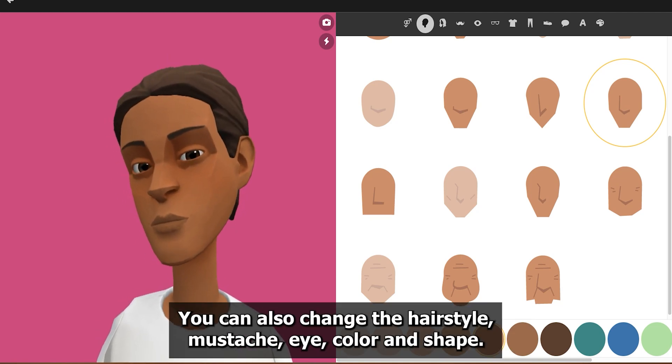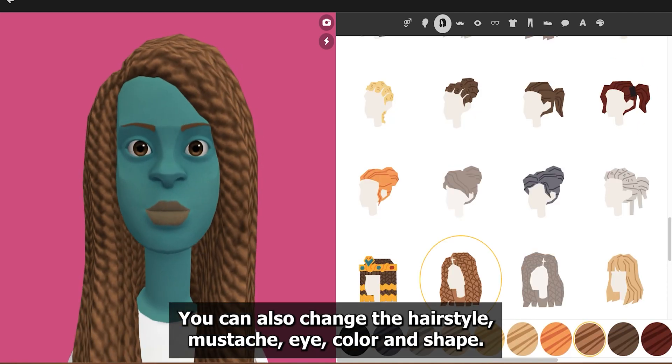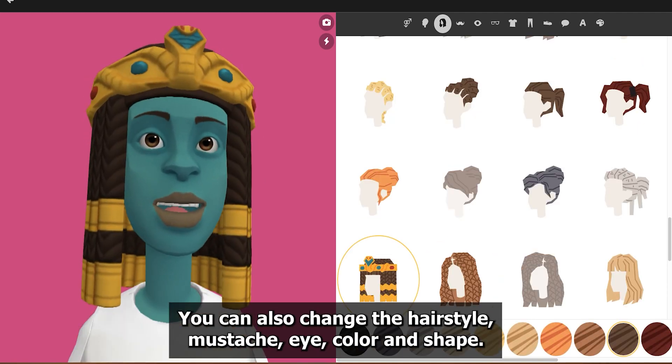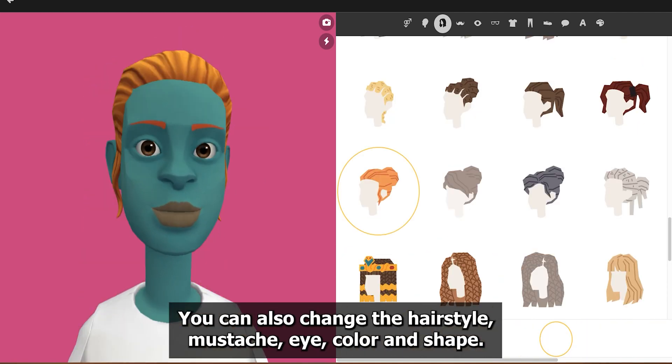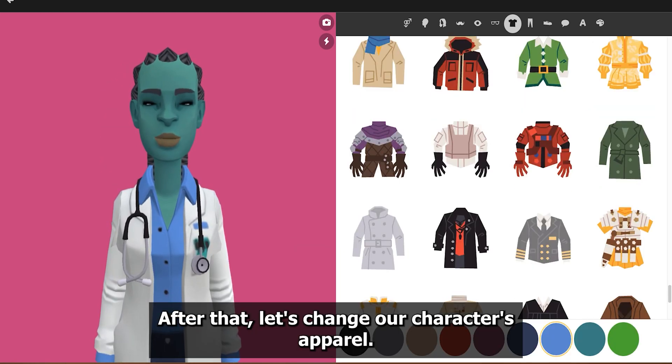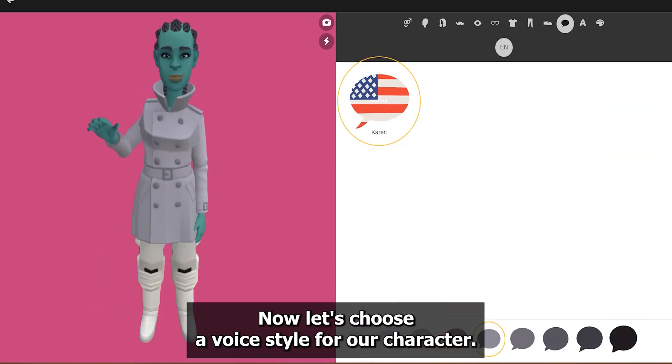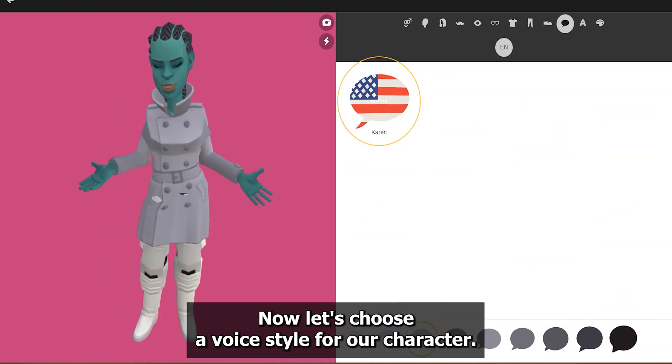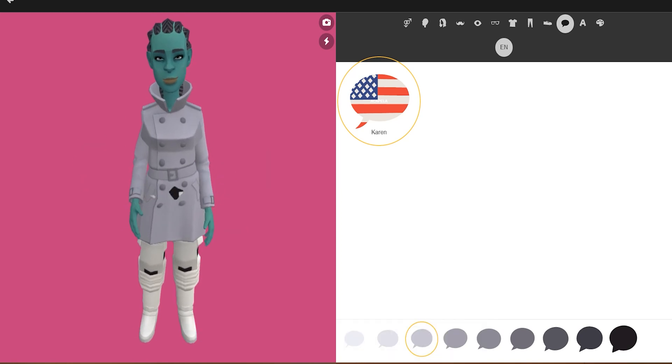You can change any object's color by selecting a color from the Color menu at the bottom. You can also change the hairstyle, mustache, eye color, and shape. After that, let's change our character's apparel.